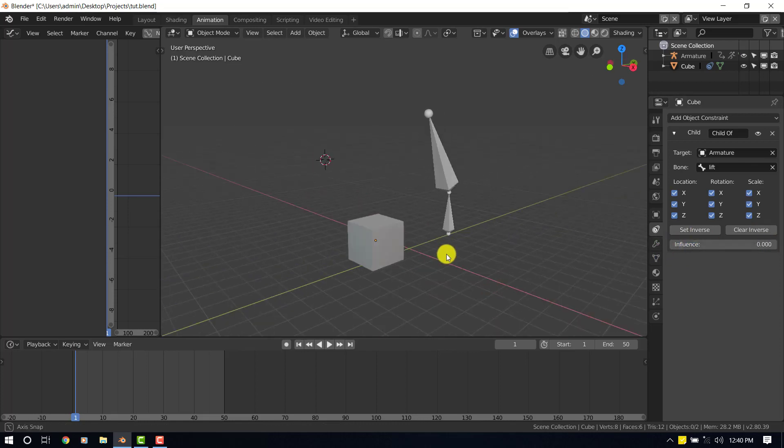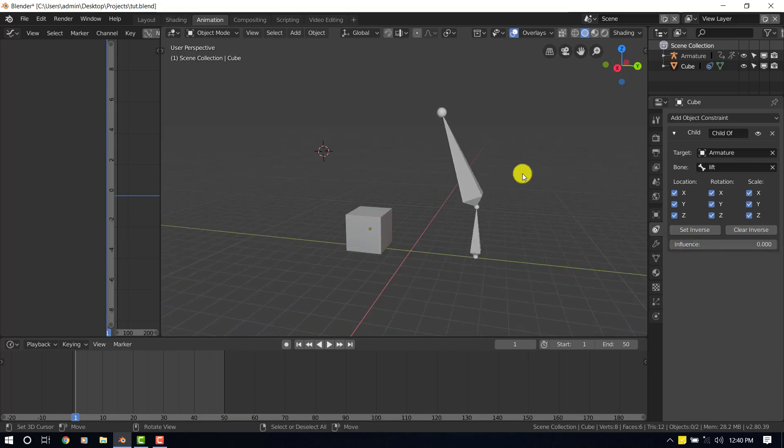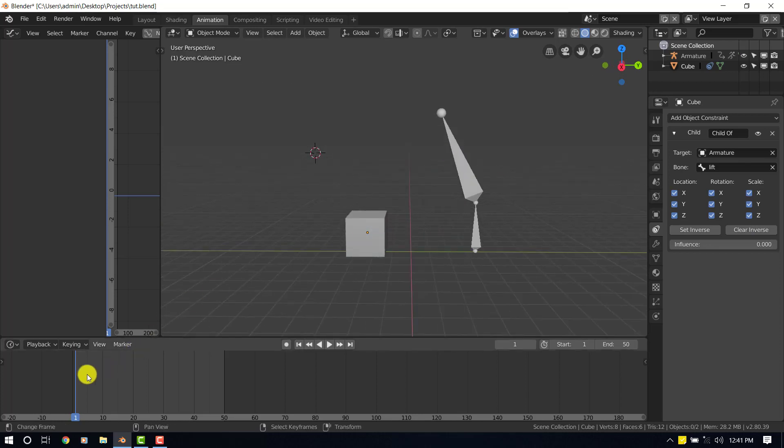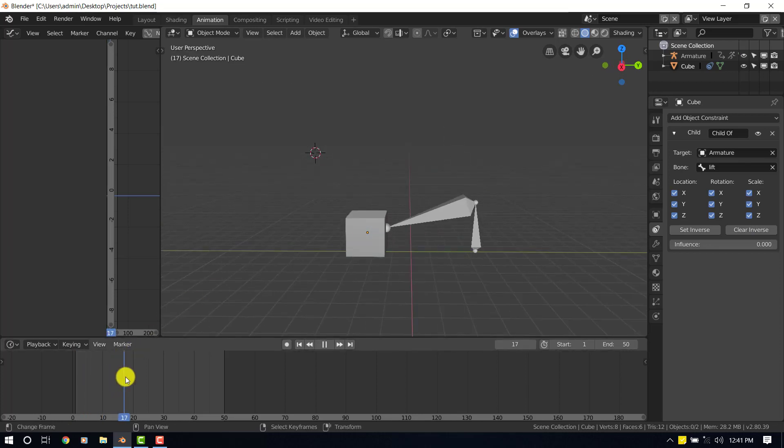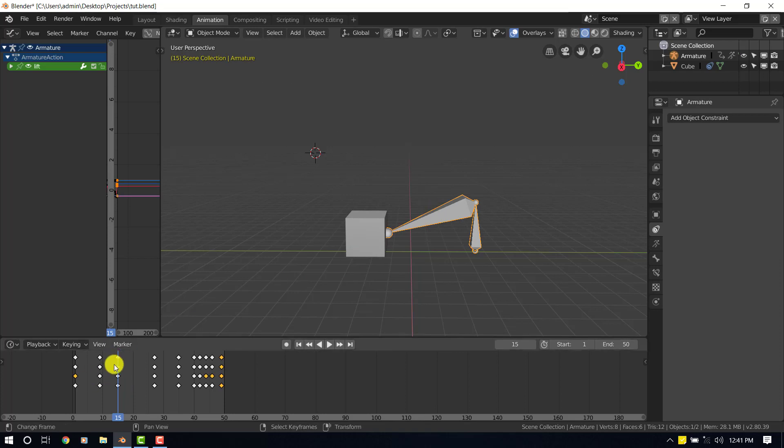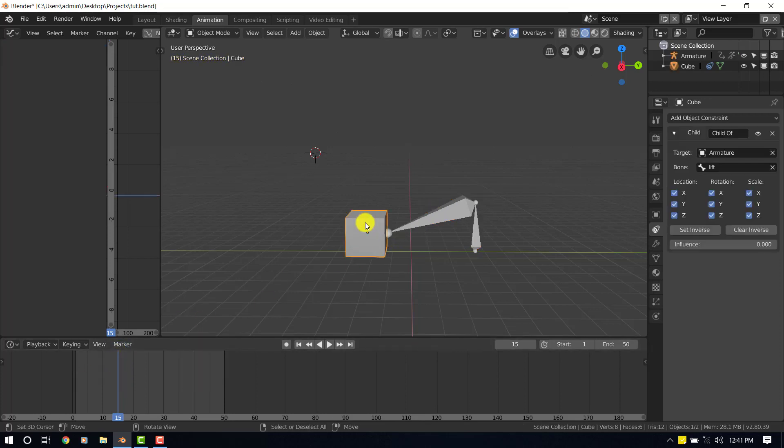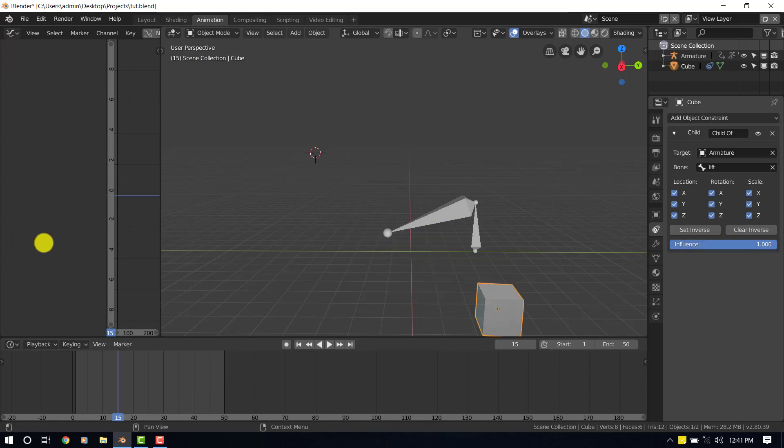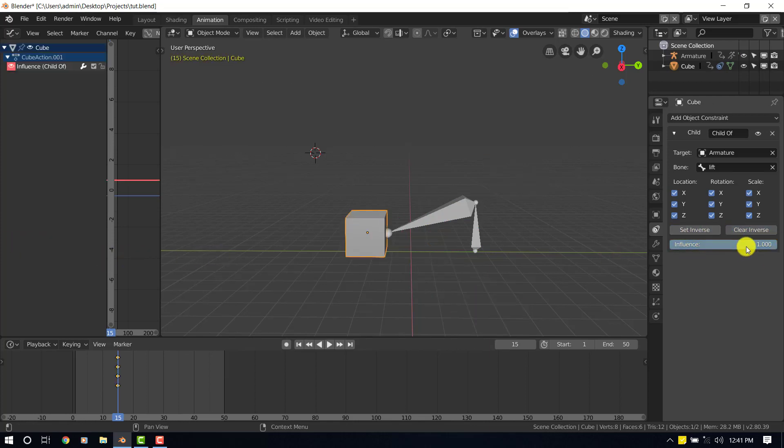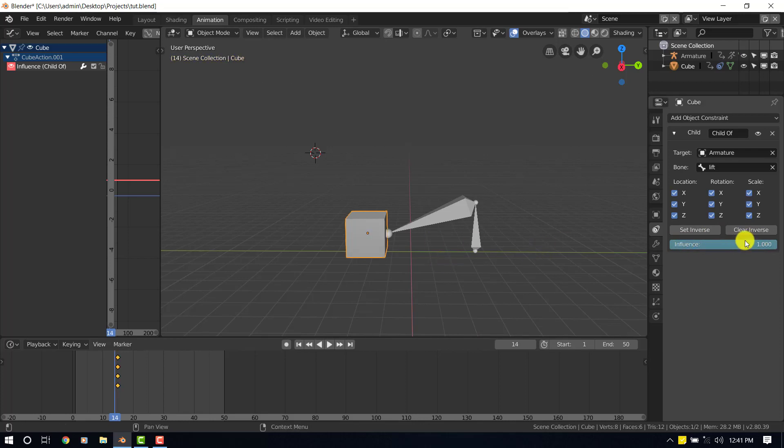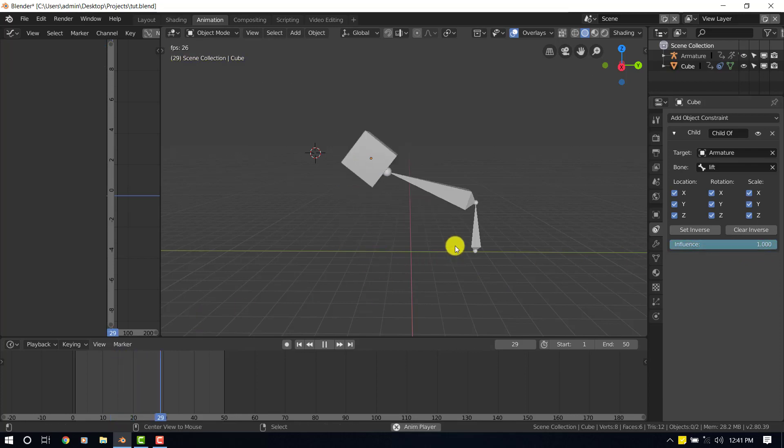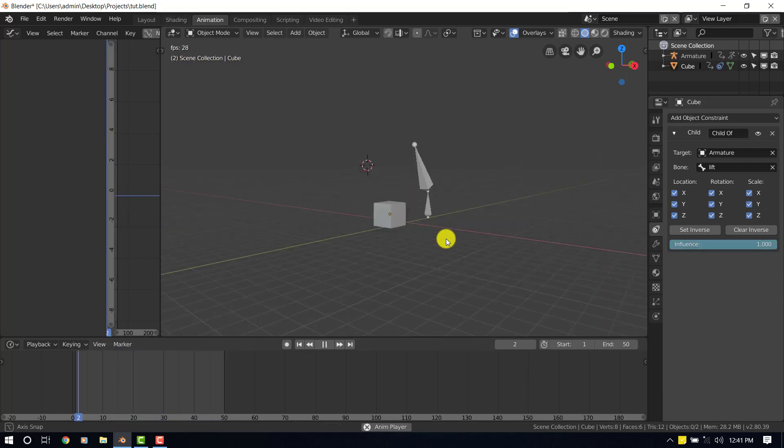So at first, we don't want it to have any influence on this object. It's going to come here, around this position, around this keyframe. I will increase the influence and clear inverse, set inverse. Inside keyframe, go a frame backwards and set the influence to zero.